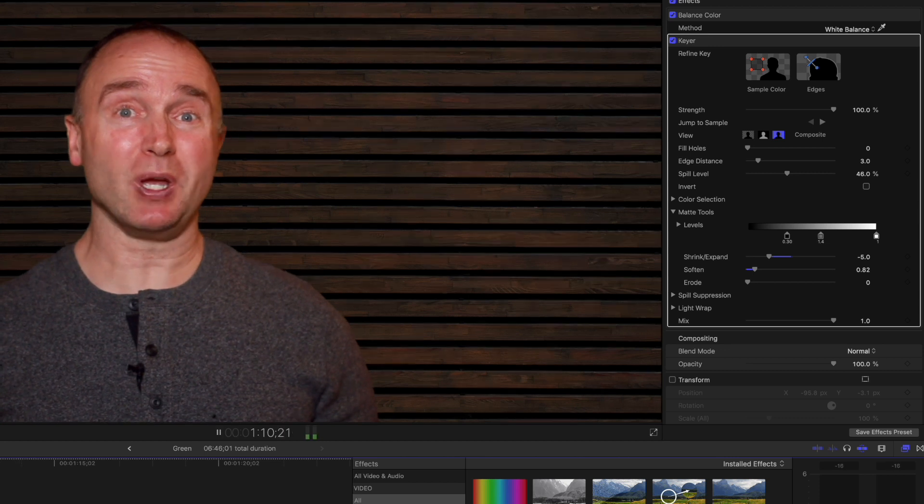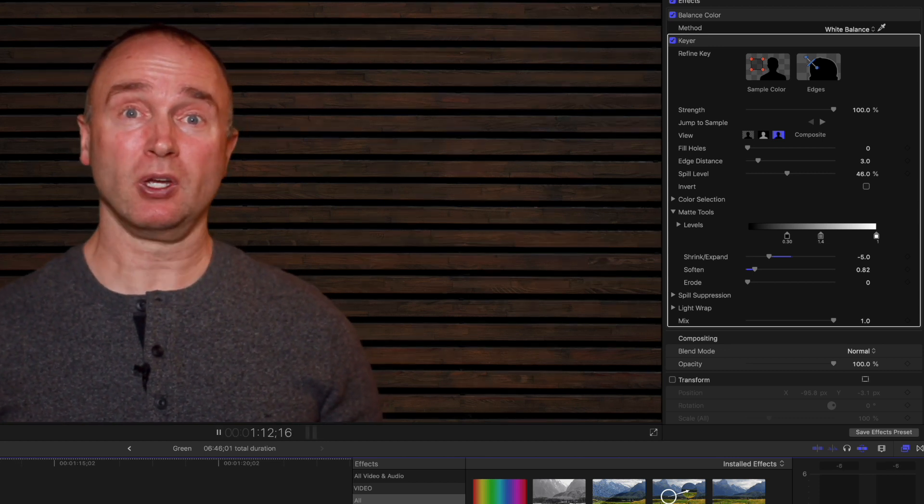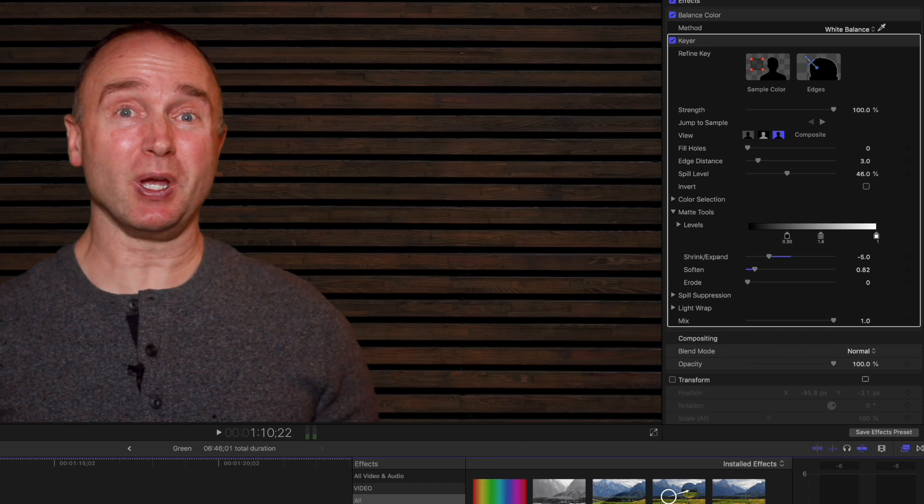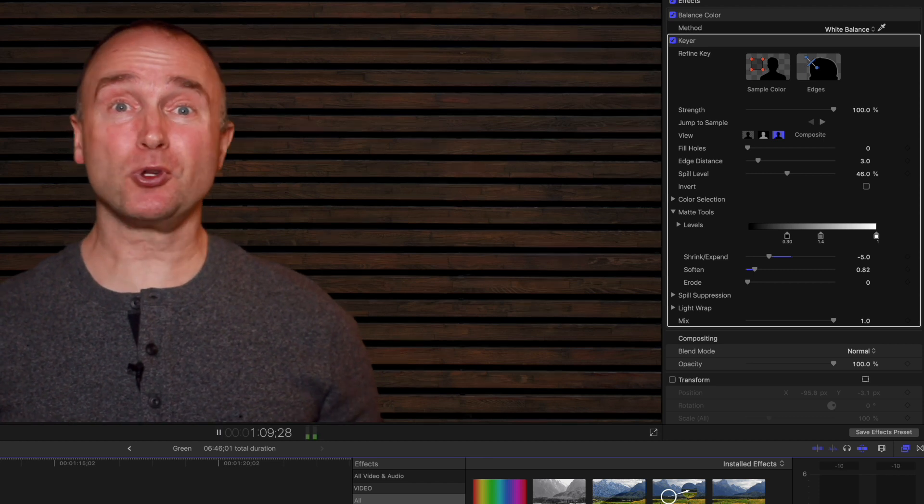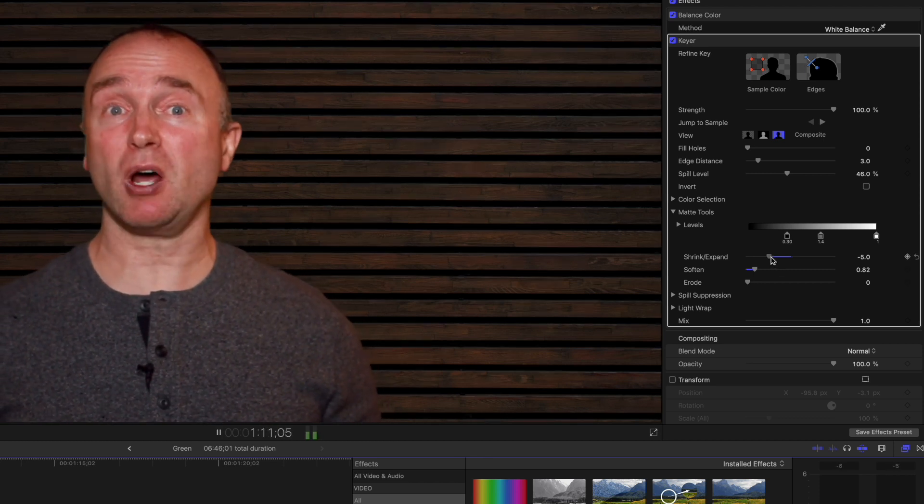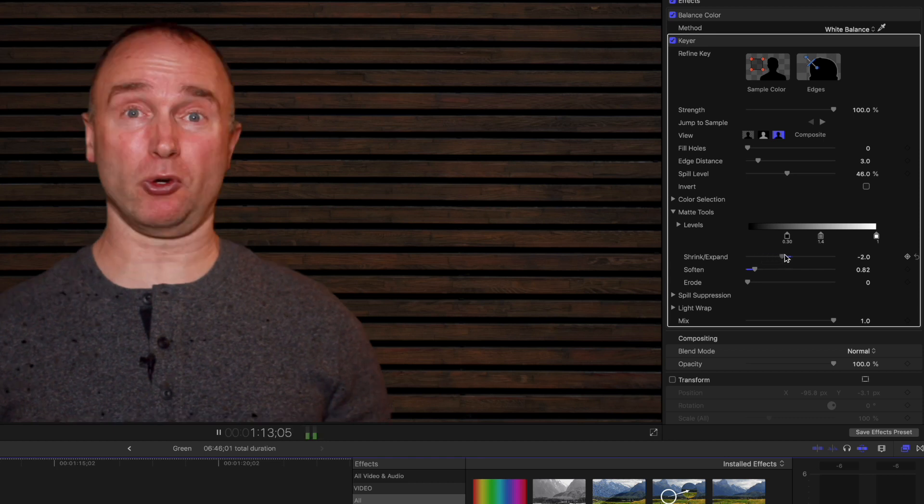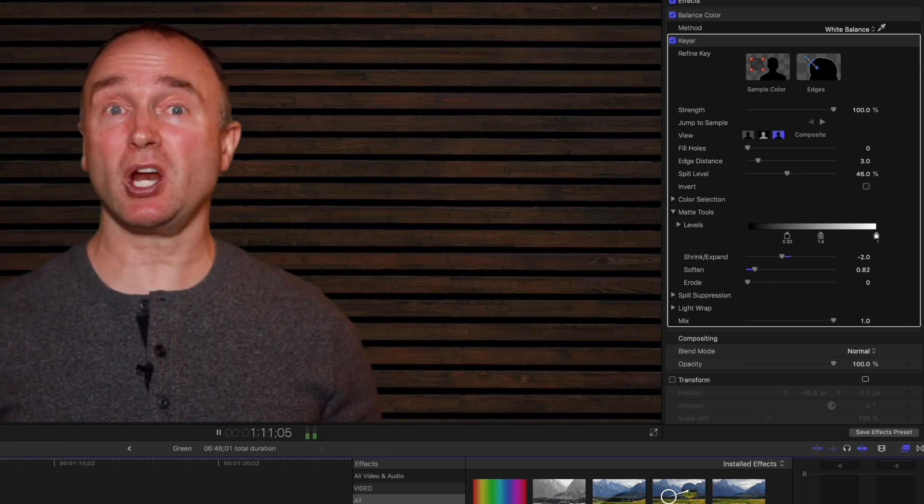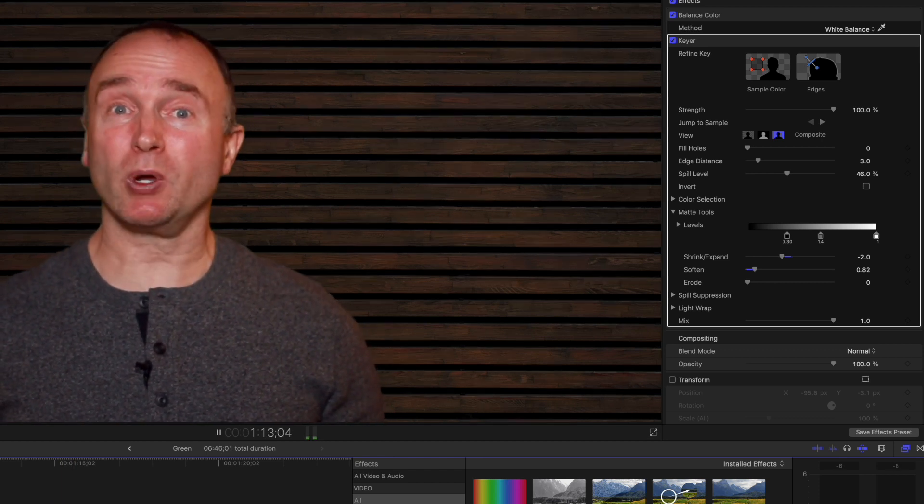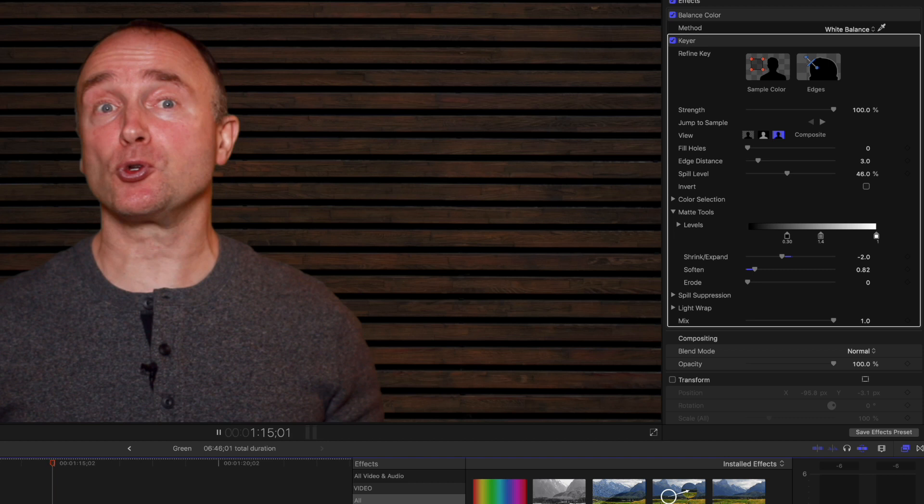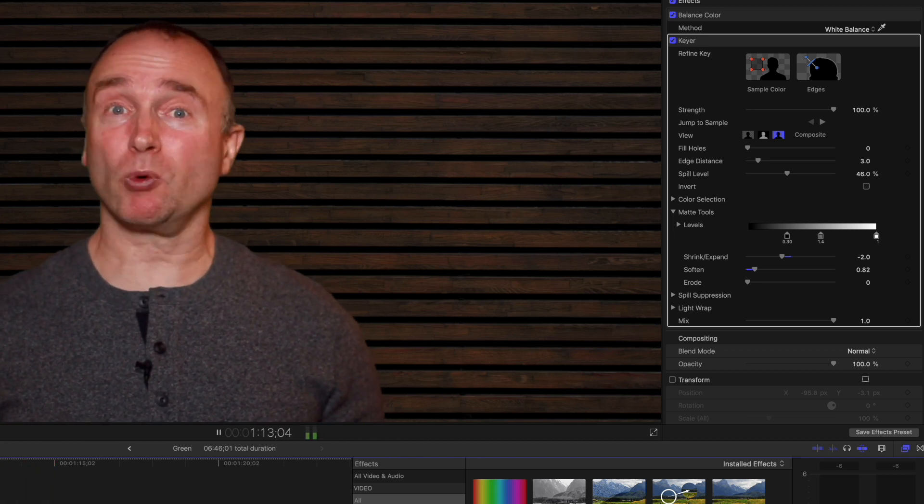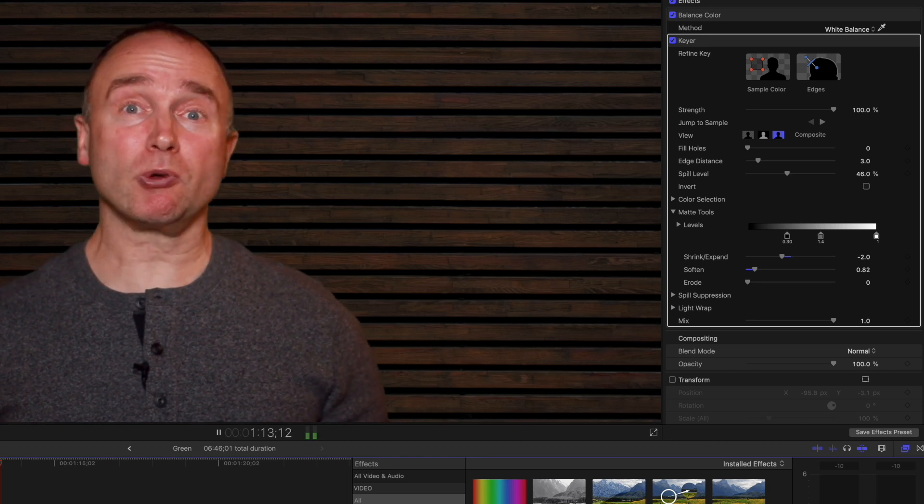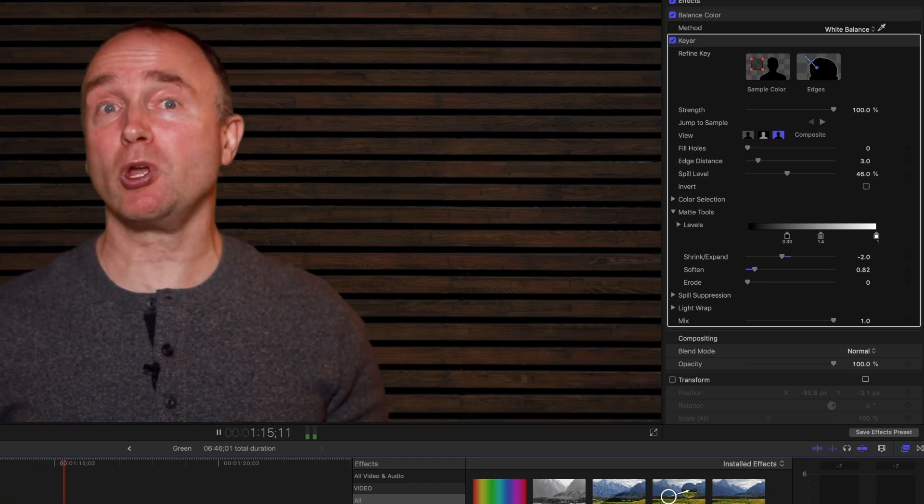You can see my shirt - you see those little black holes? That's because we've shrunk it too far. There, that's better. You'll notice now I don't have that green aura around me, and it's got a softer edge. Looks a little more natural.